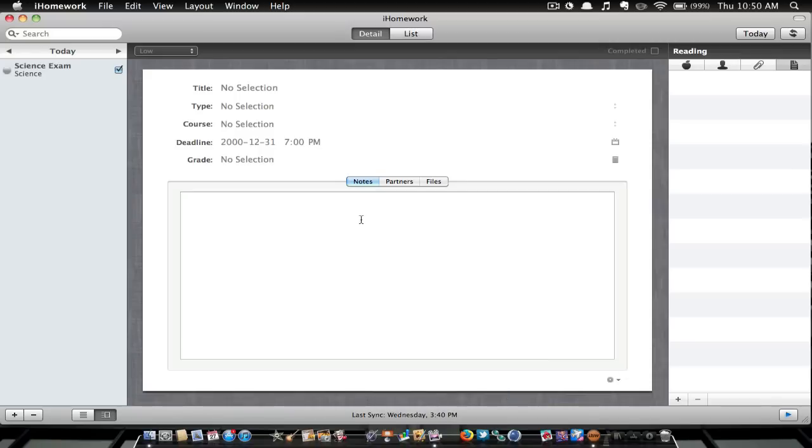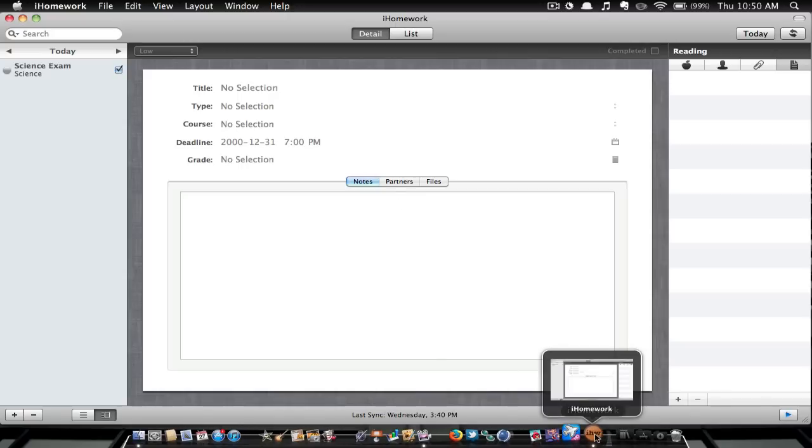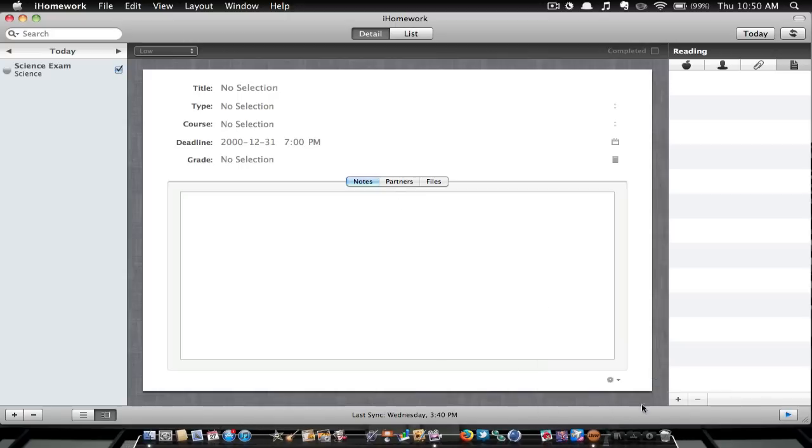And one of my favorite features is I also downloaded this onto my iPod. Now, to download it on your Mac it's $2.99 Canadian App Store. To download it on your iPod it's $1.99, so that's $5 right there.